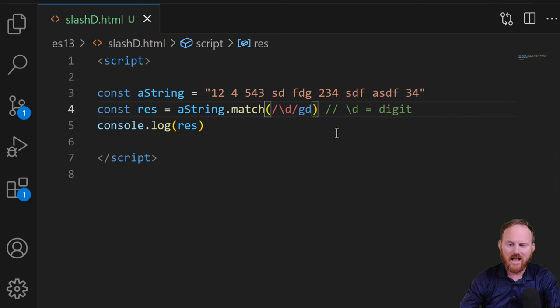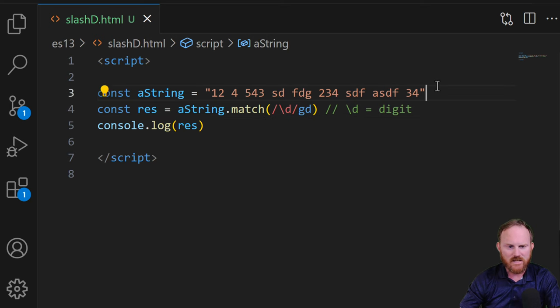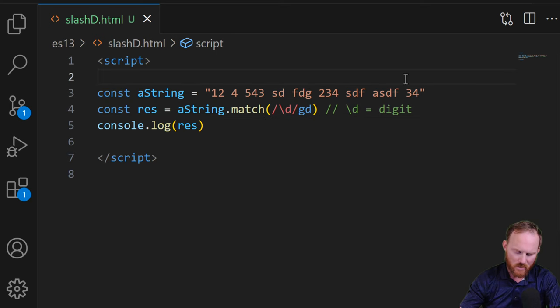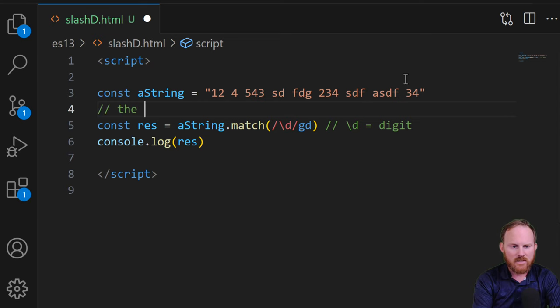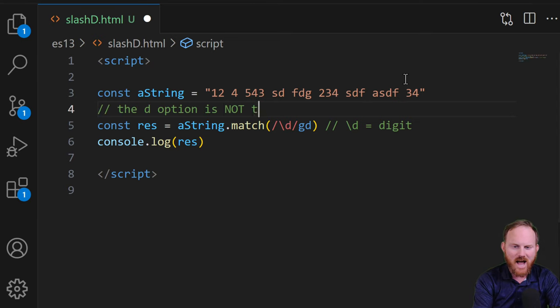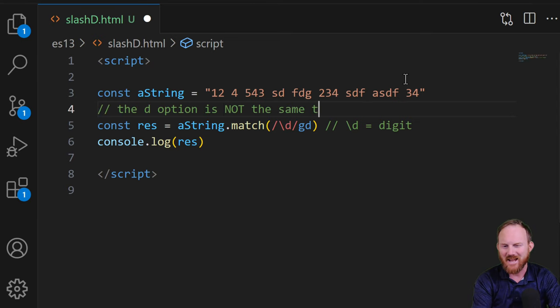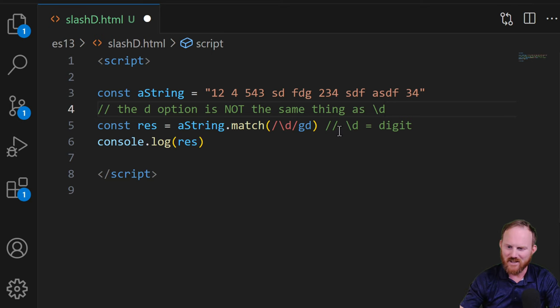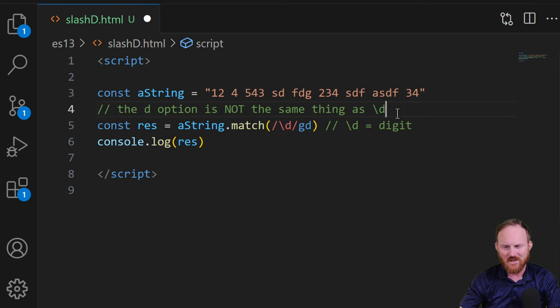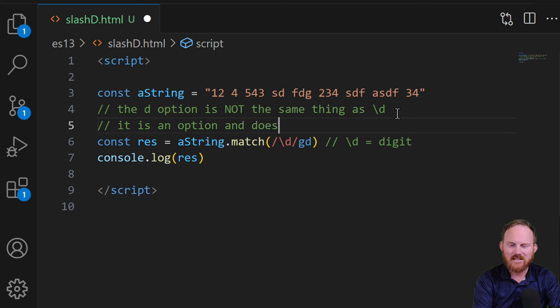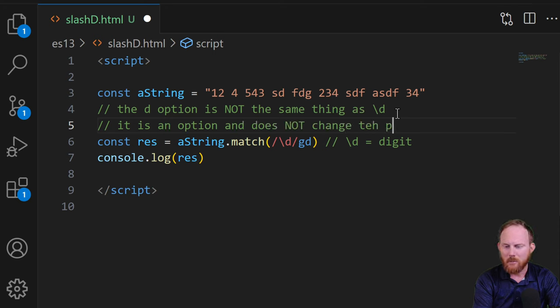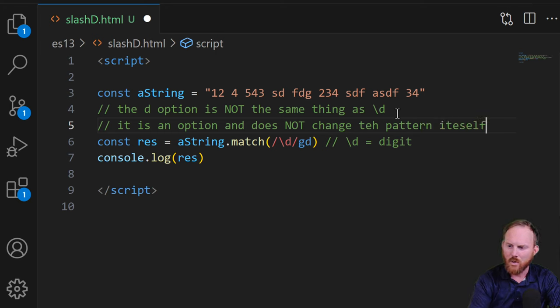If you put a d in, that is the new thing. This is d. And let's make a couple quick notes here. The d option is not the same thing as backslash D. That's why I use digit here just so that you could see the difference. It is an option and does not change the pattern itself.